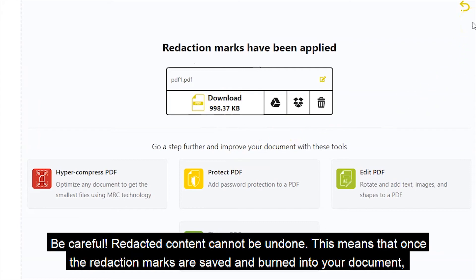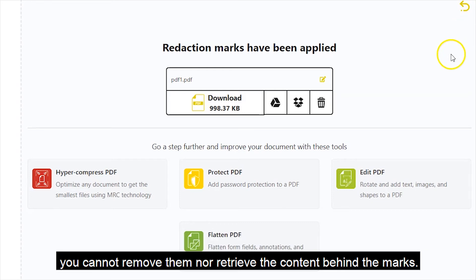Be careful — redacted content cannot be undone. This means that once the redaction marks are saved and burned into your document, you cannot remove them nor retrieve the contents behind the marks.